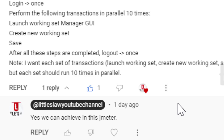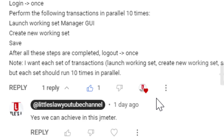Welcome back to another episode on the Littleslaw YouTube channel. Today we are going to see how to achieve a challenge using JMeter. The challenge goes like this: the login and logout have to happen once, while the other transactions in between the login and logout should run 10 times in parallel.